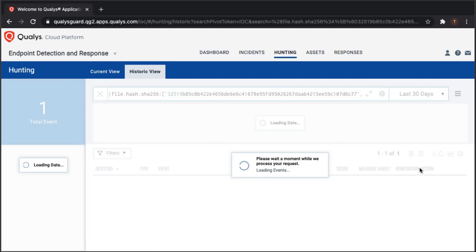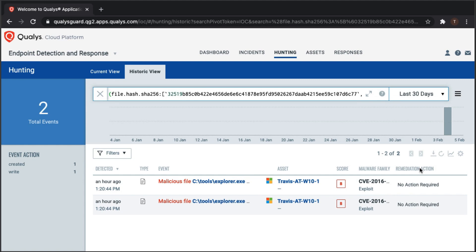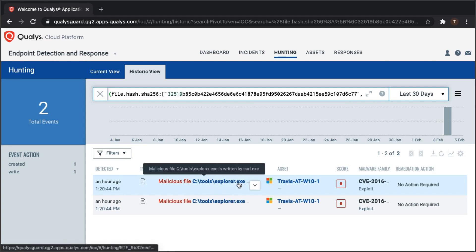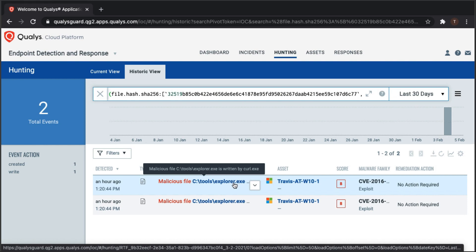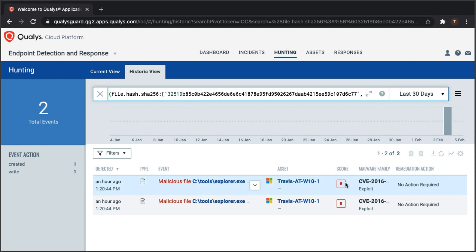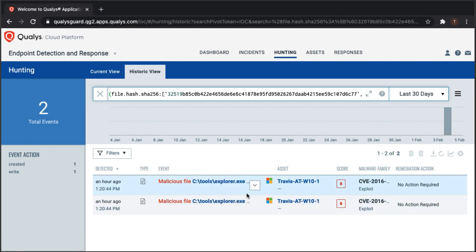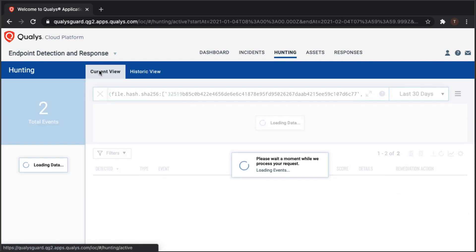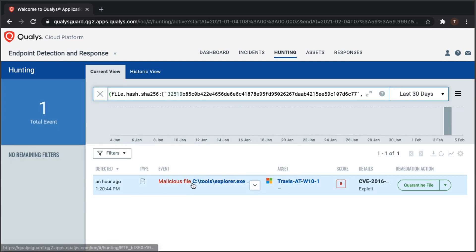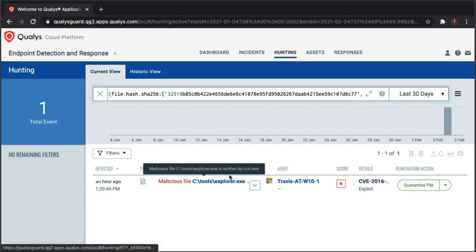Digging into a specific host, there are two events for a file called Ctools Explorer.exe. Hovering over it shows it has been flagged as a malicious file with a severity score of eight — meaning the file has been written but not yet executed or communicating on the network. High-level context shows it was written by an executable called curl.exe. Switching from the historic view to the current view consolidates those events into a single actionable event.